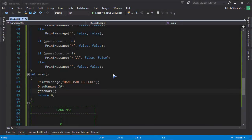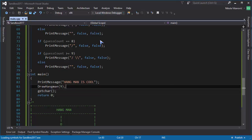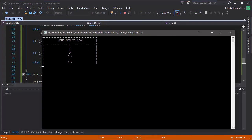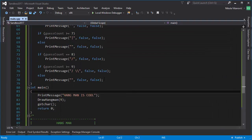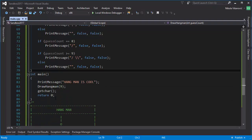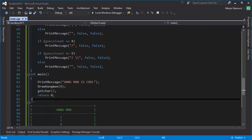Hello and welcome to my 22nd tutorial, part 2 of how to make a simple hangman game in C++. We left the last tutorial having drawn the whole hangman. He looks pretty good, and now we need to take care of the more complicated stuff — that's the logic that will be used for actually running the game.